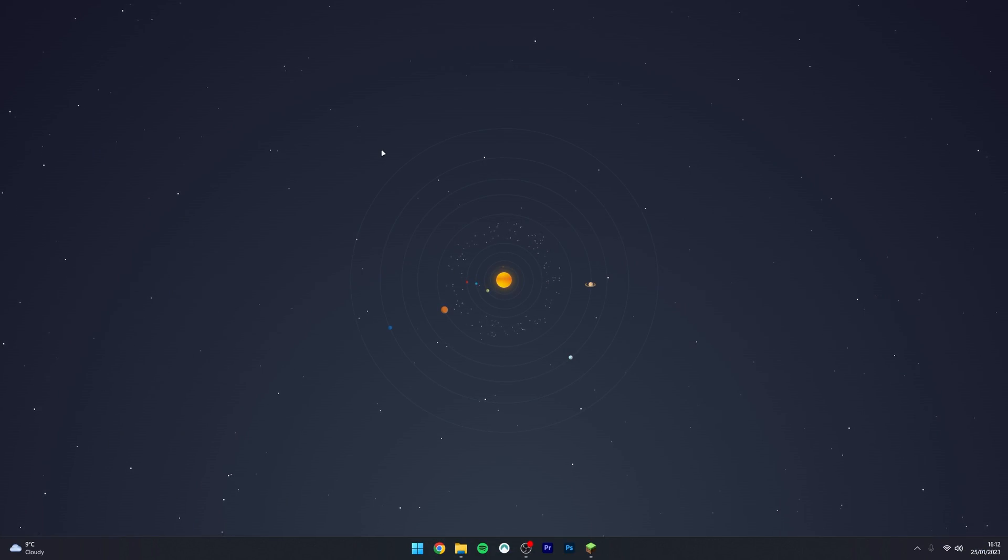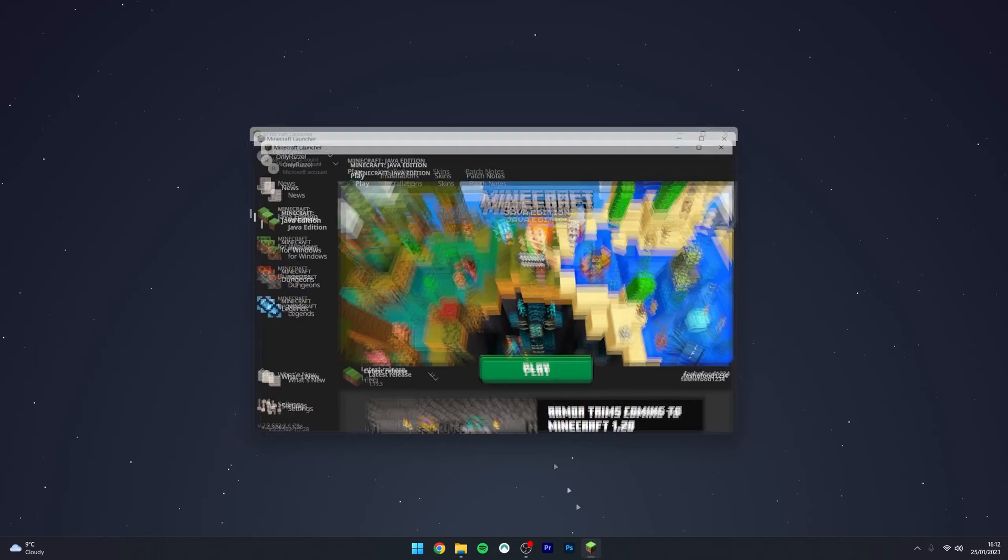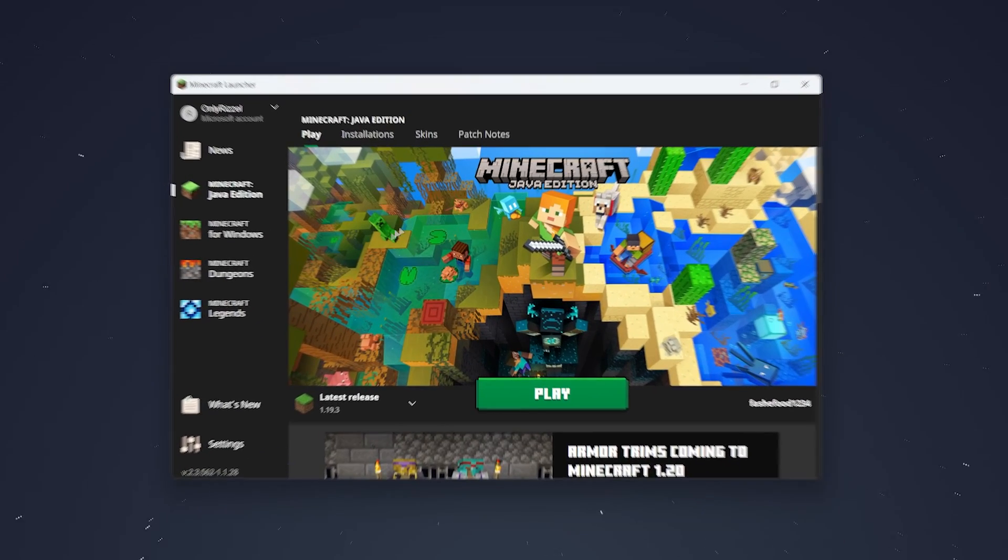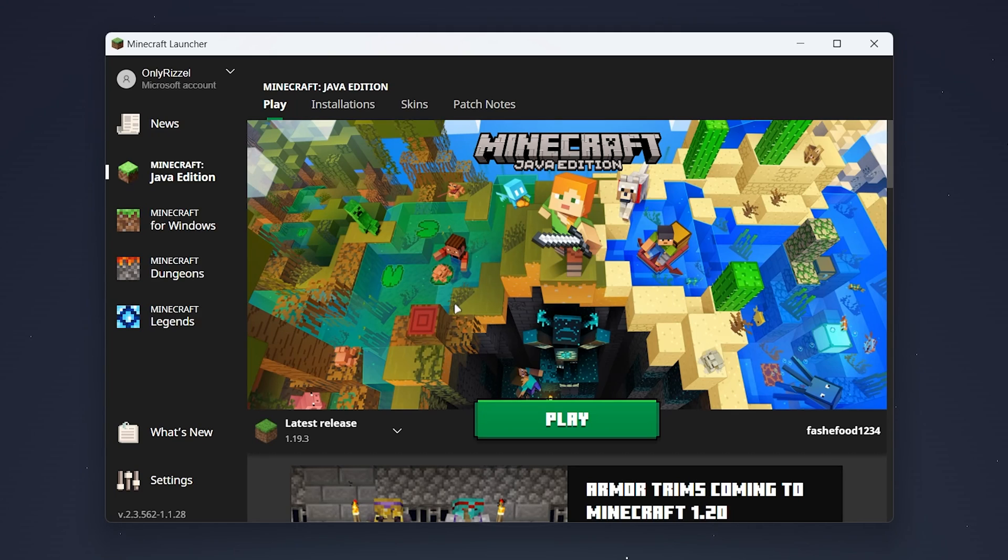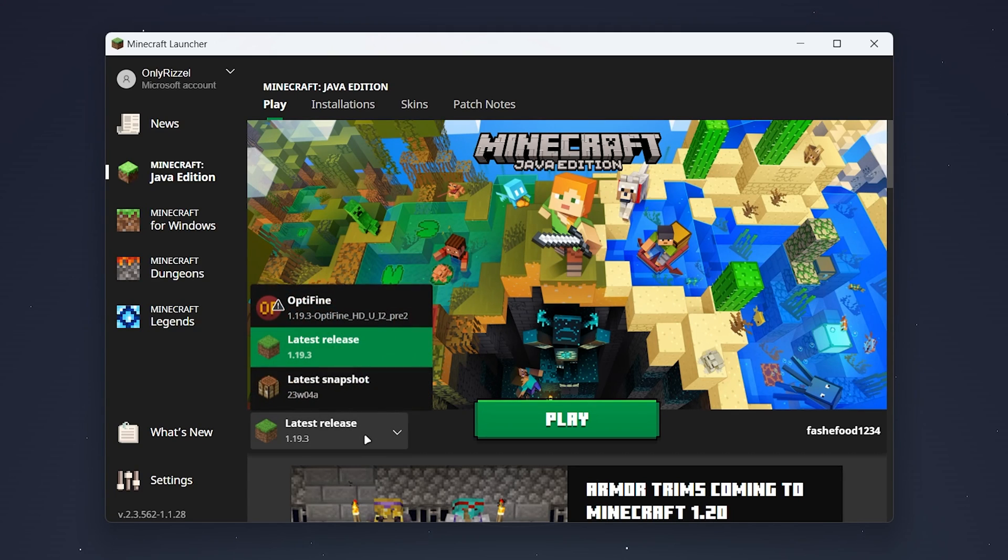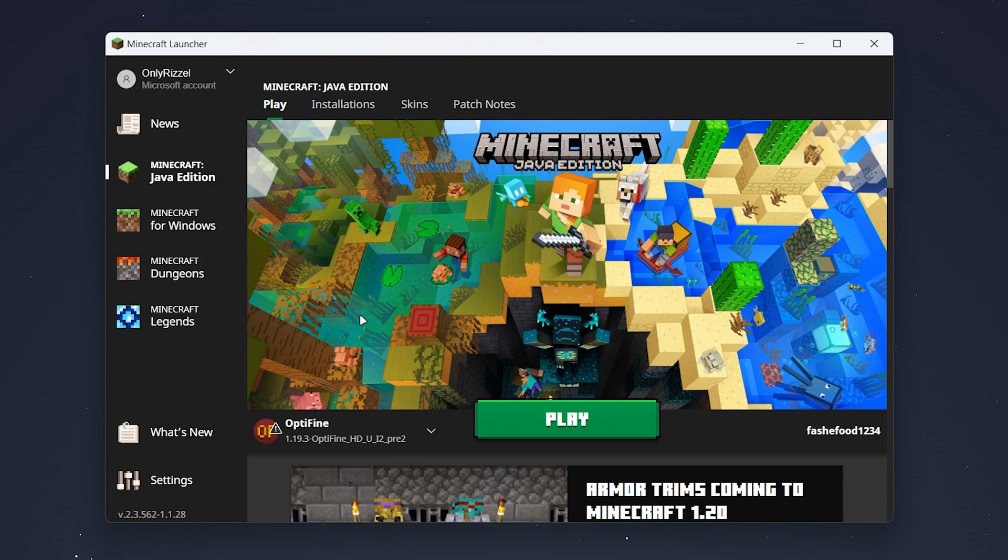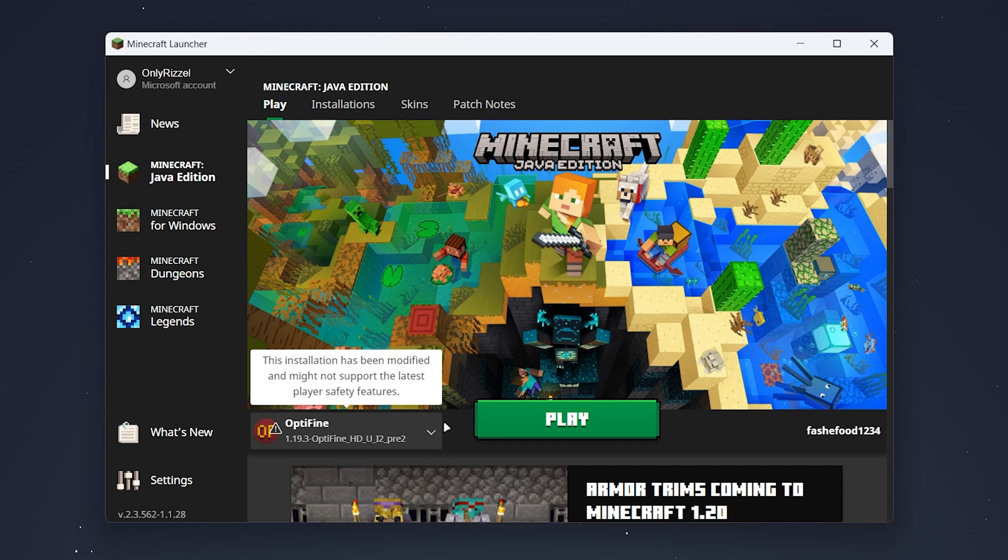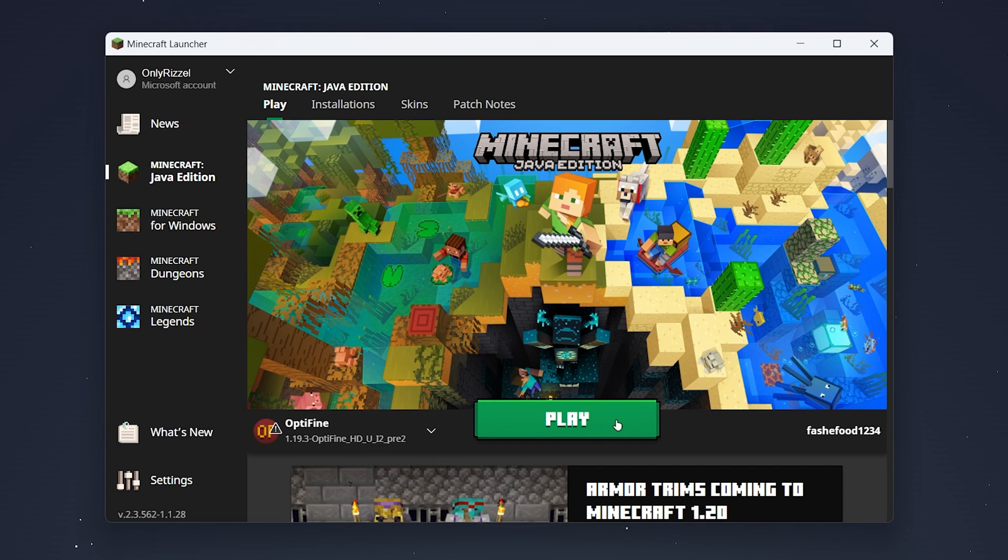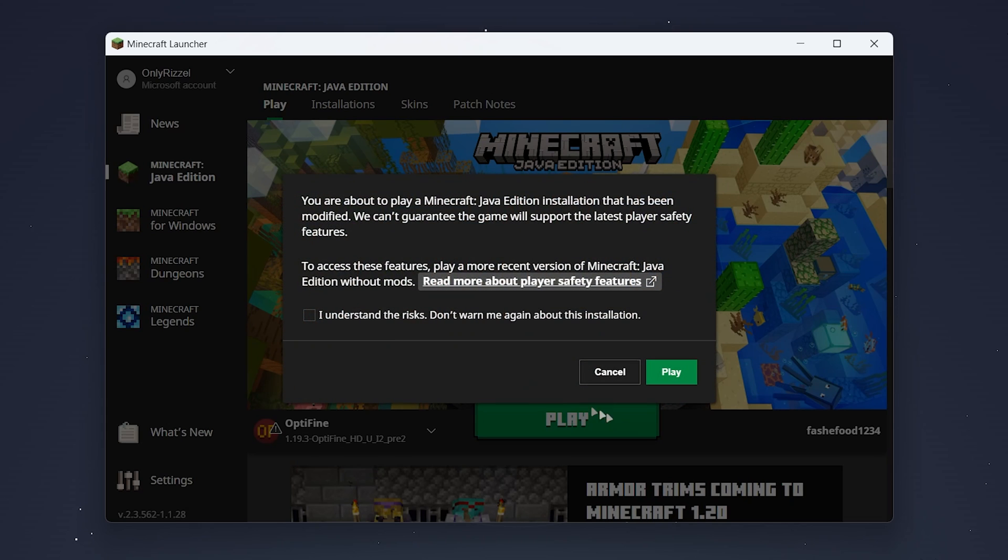To play Minecraft with Optifine you want to restart your Minecraft launcher if you haven't already and then under releases select the drop down menu and select the Optifine version. Once you've done this click on play and then click on I understand the risks and click on play.